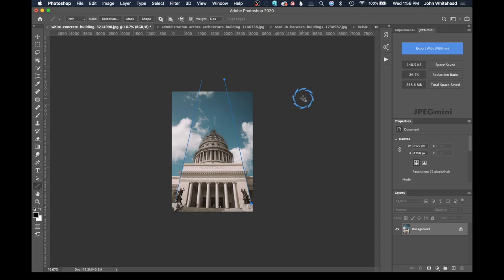Since most of us today are shooting 35mm and most likely don't have a tilt-shift lens, we can fix this inside of Photoshop and Lightroom. So today I'm going to show you a couple of different ways to fix converging lines, or the keystone effect, inside of both Lightroom and Photoshop.